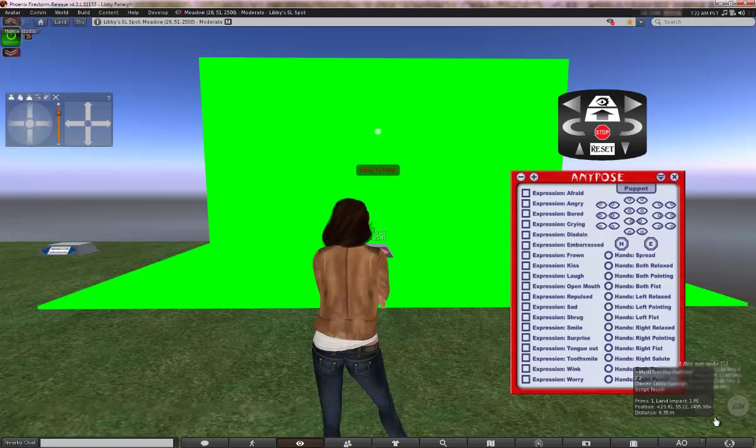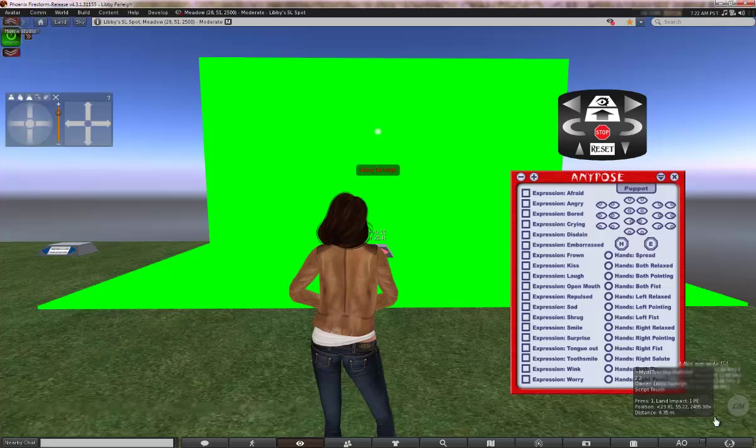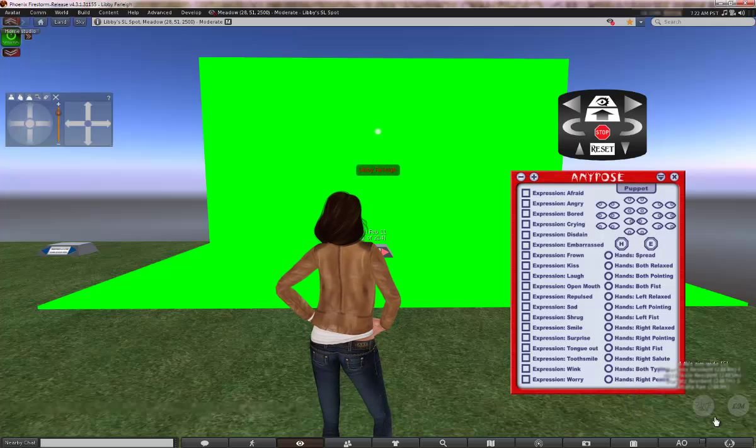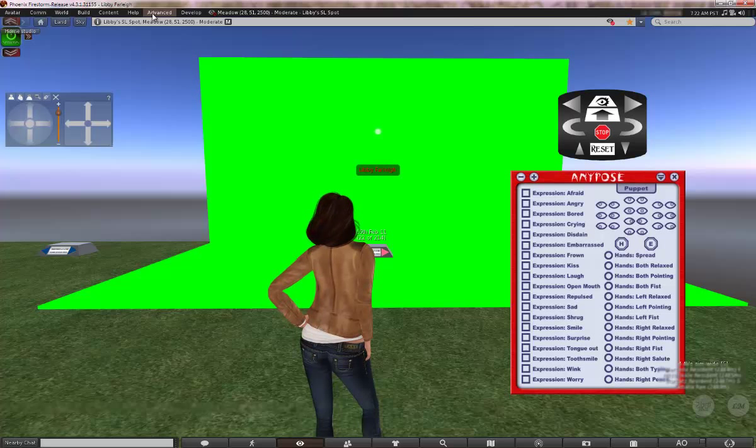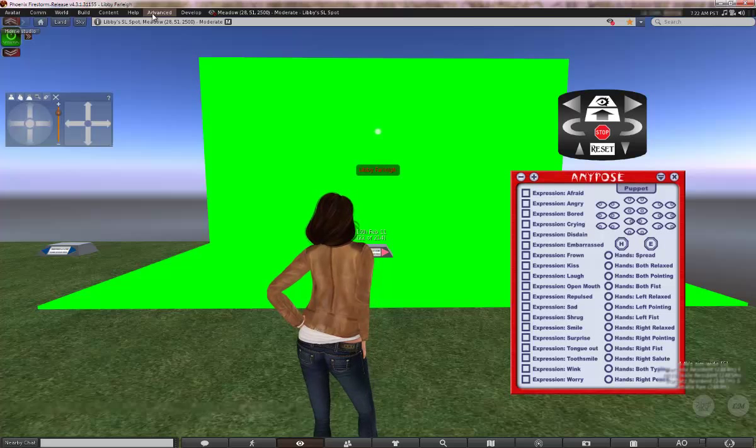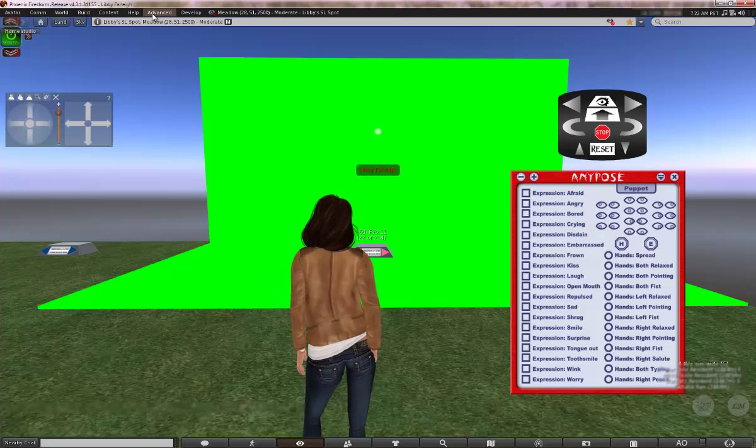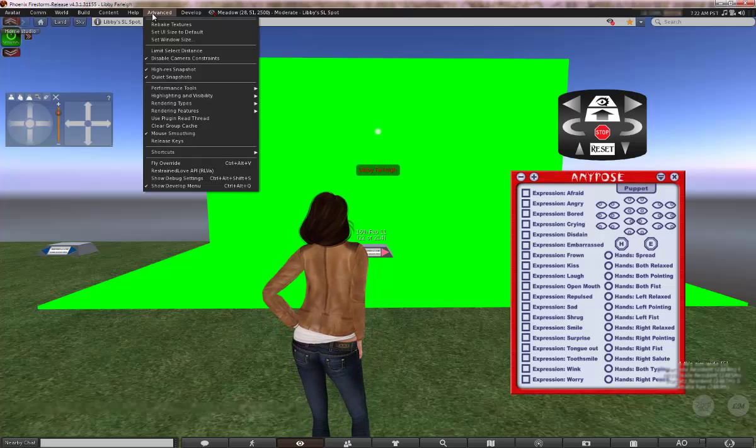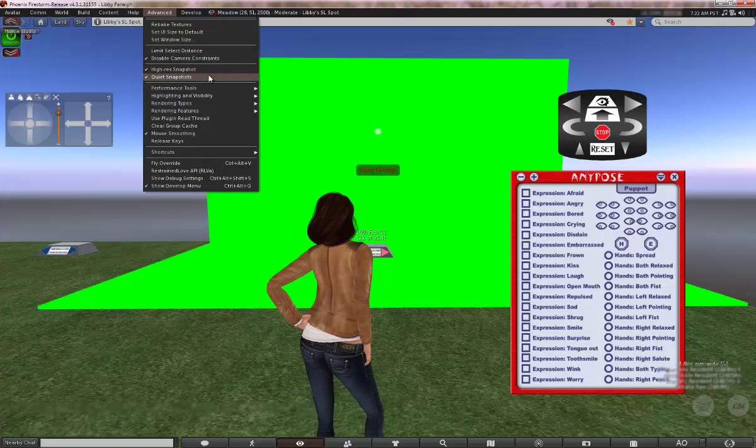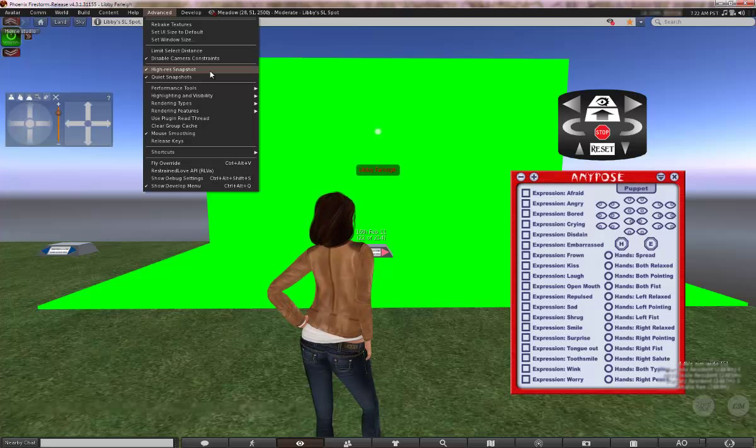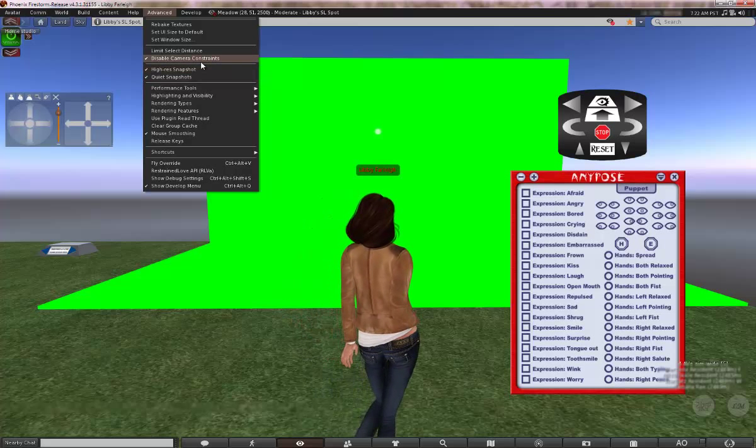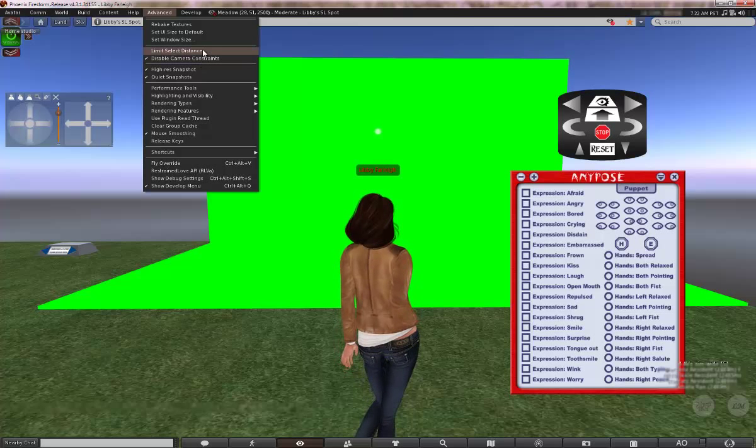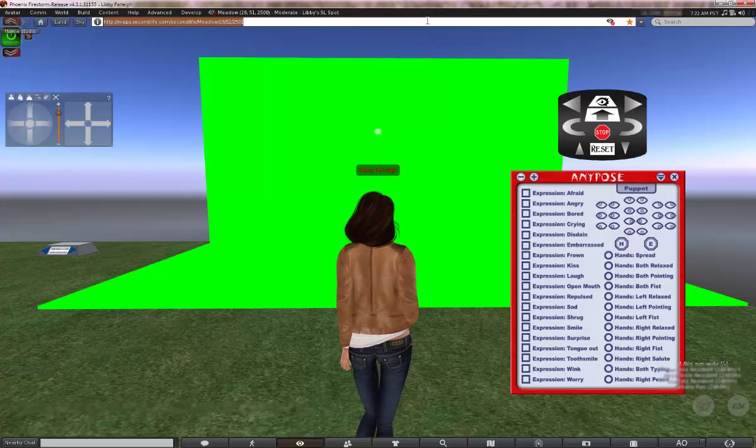Let's start up with the settings that you're going to need to put into place before you even think about taking any snapshots. The first thing we want to do is press Ctrl Alt D on our keypad and that brings up the advanced menu, and this is in Firestorm. So in the advanced menu you see these options. You want high-res snapshot ticked, quiet snapshots ticked, and then you can also tick disable camera constraints and make sure limit select distance is unticked. So that's the advanced options sorted.